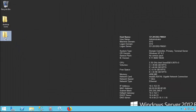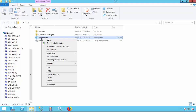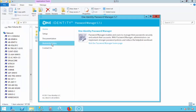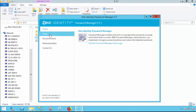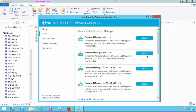Locate the installation files for Password Manager and right-click on Autorun and select Run as Administrator. Select Setup and select Install based on the operating system.